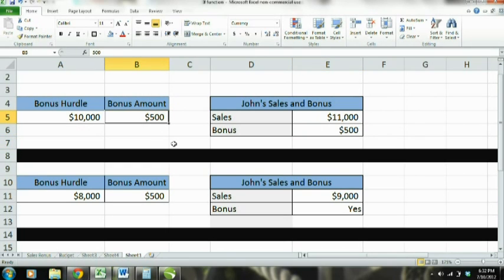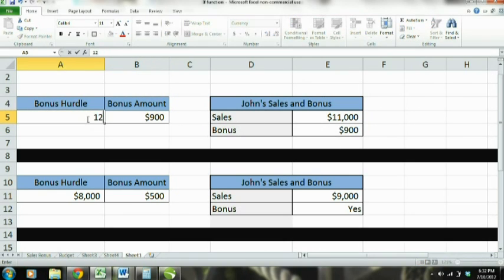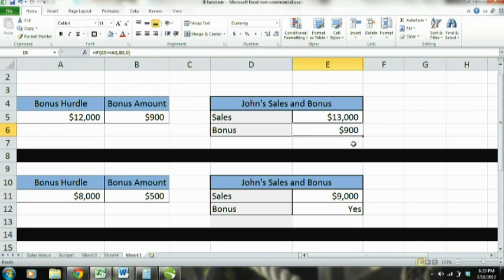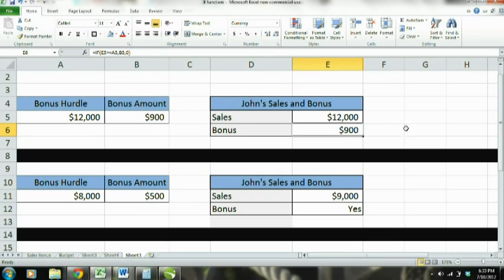Now let's change this — because everything here we're referring to a cell. So as you can see, the bonus changes with whatever the bonus amount is over here. And now what happens if the hurdle was $12,000? Well, now you can see John doesn't get a bonus. But if we change this to $13,000, he does. Or we change it to $12,000, which is equal to, and he still gets it.